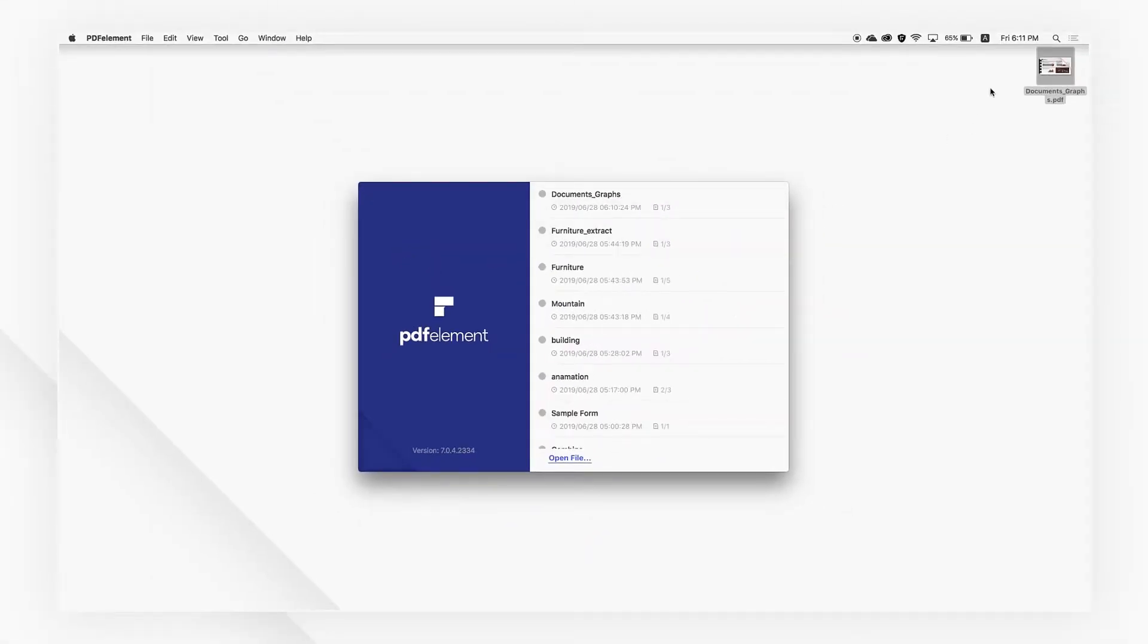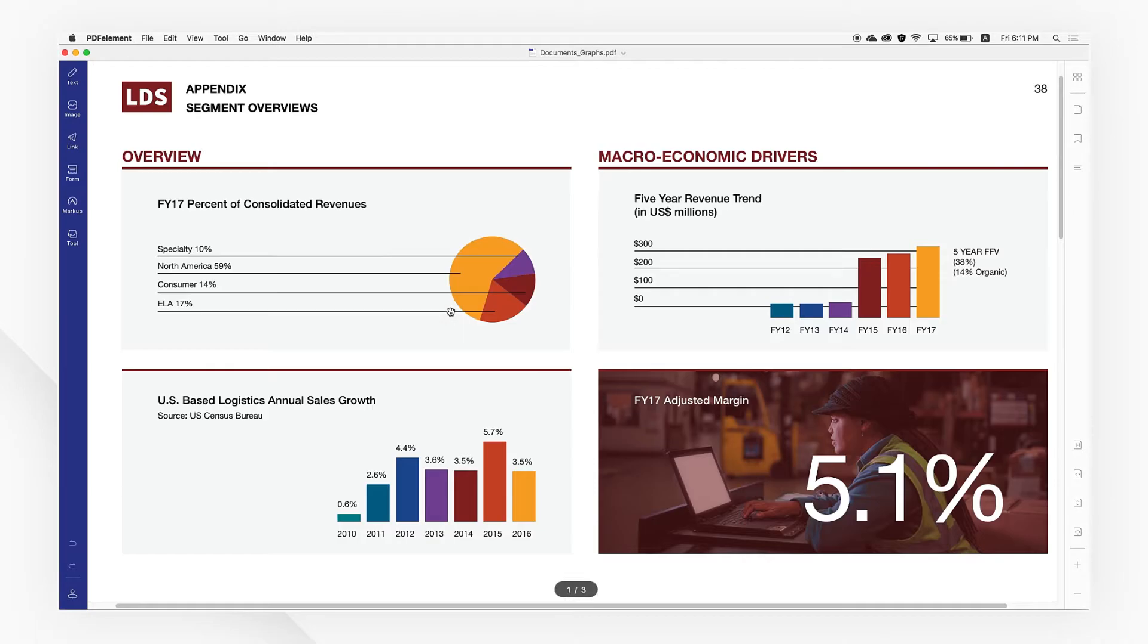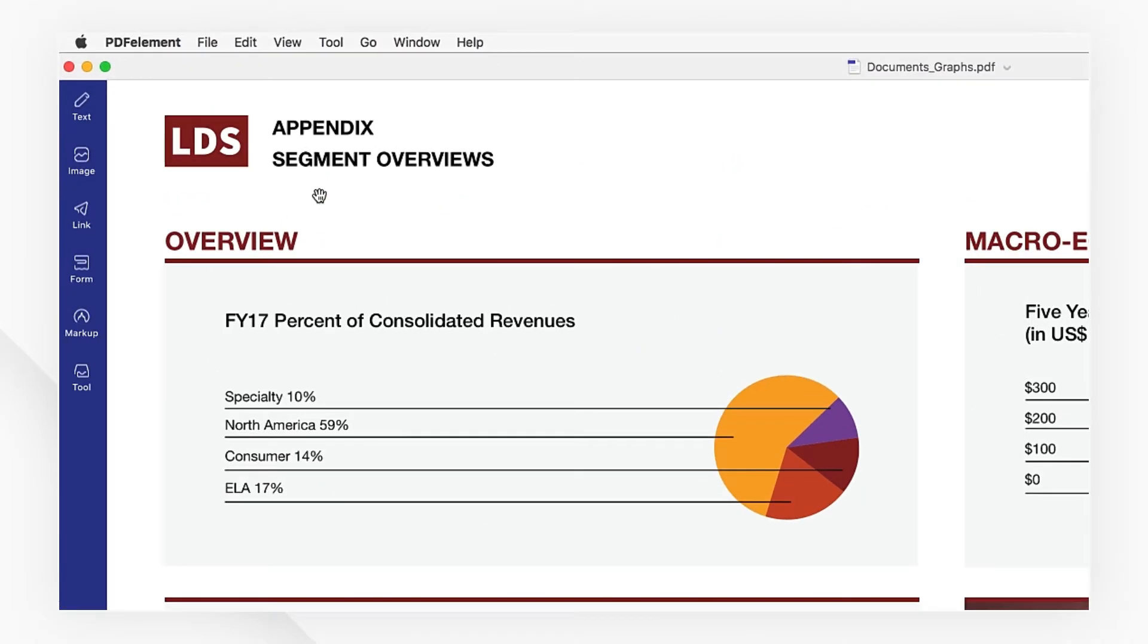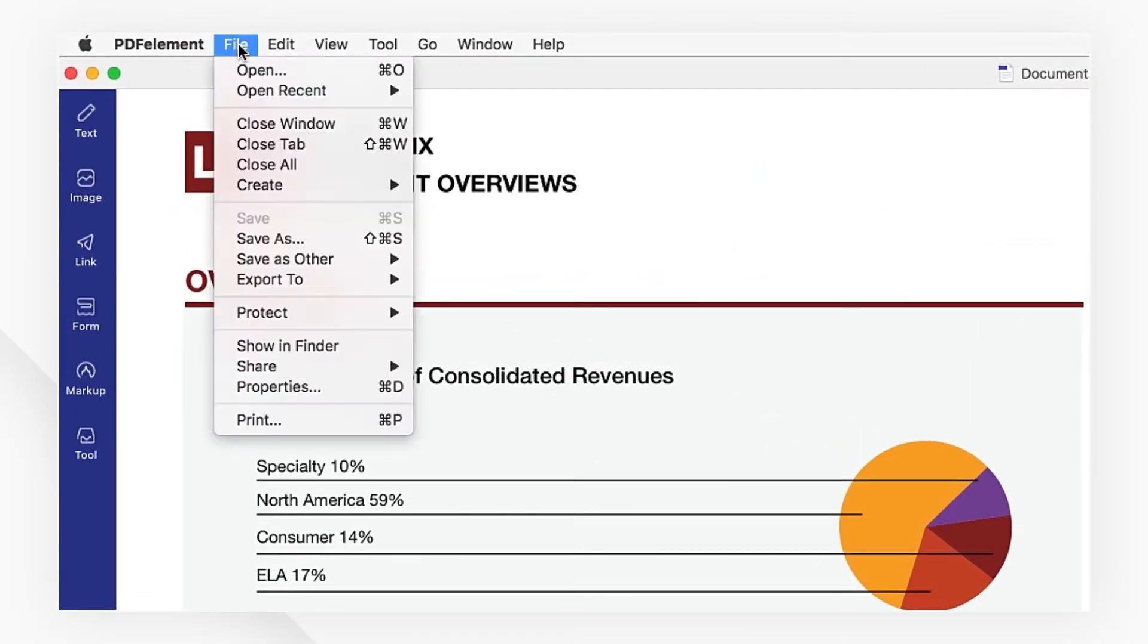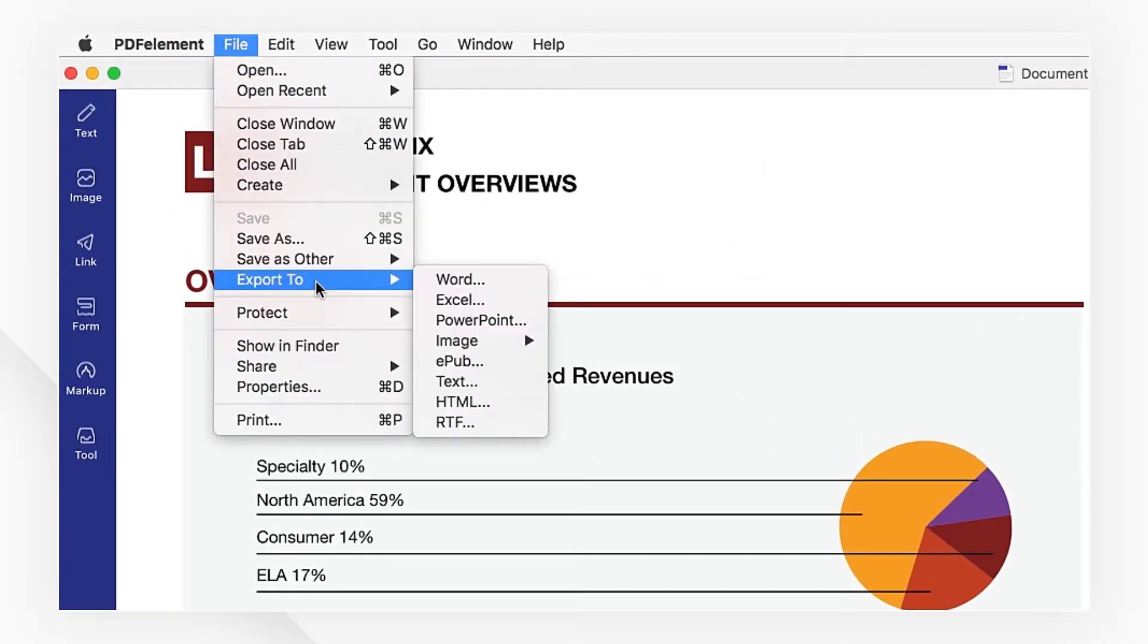Start with importing a PDF document from your desktop. Navigate to the file tab and select image under the export to menu.